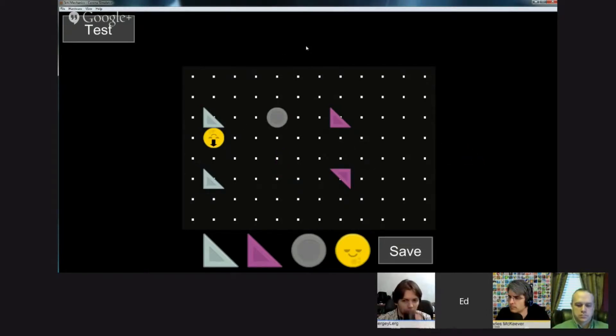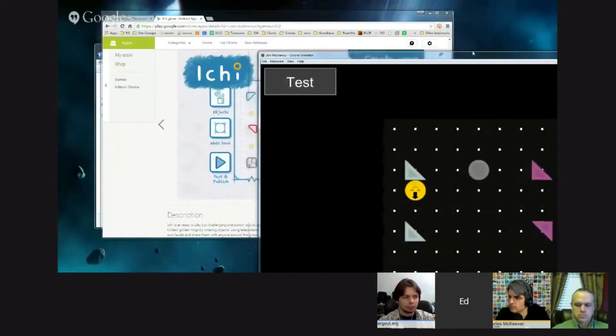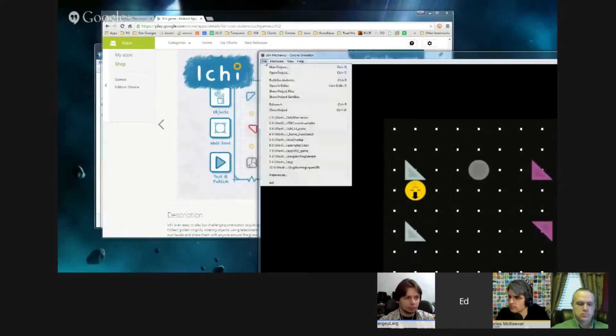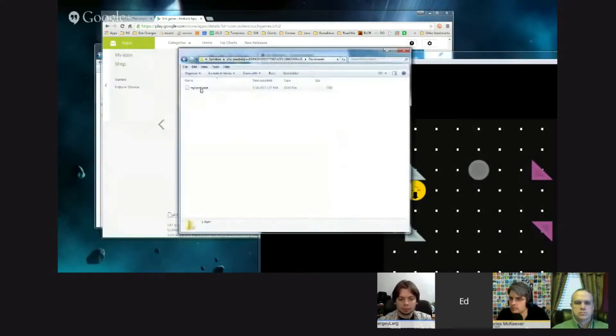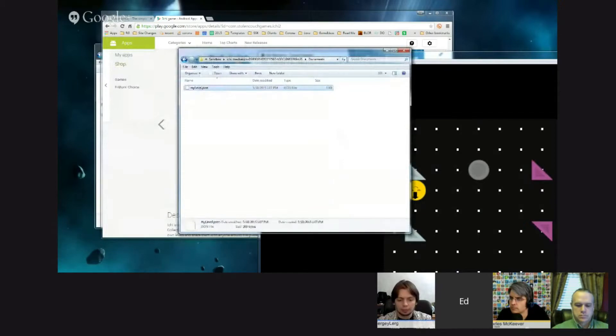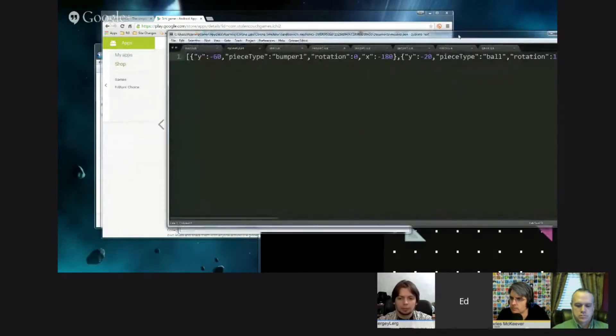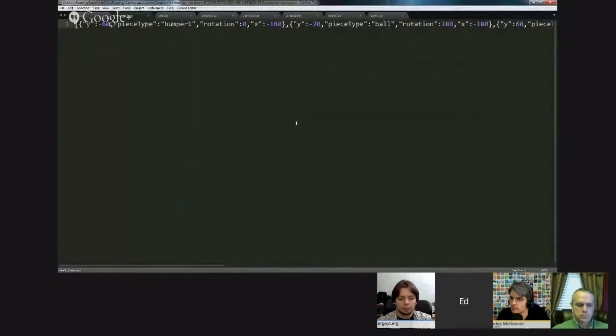You can save it, and this will put it in a table. The table is located in the sandbox, in the Documents folder, in a file called MyLevelJson, which if we look at it, looks like this.